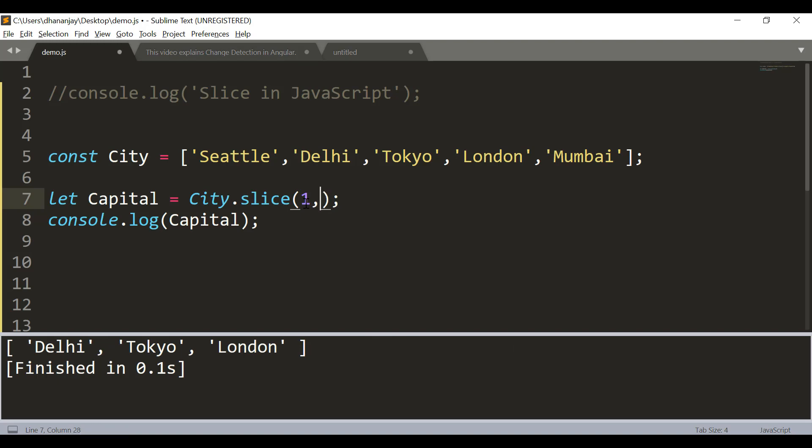Again, if you don't pass the end index, which is optional, what JavaScript does is it will return all the items up to the length of the array starting from index 1, which you see here: Delhi, Tokyo, London, and Mumbai.